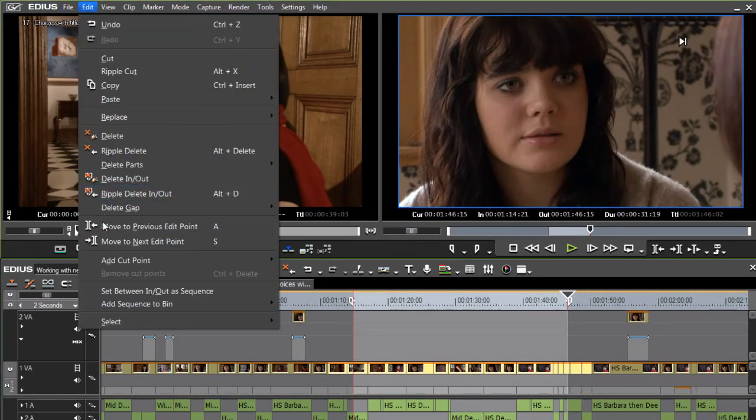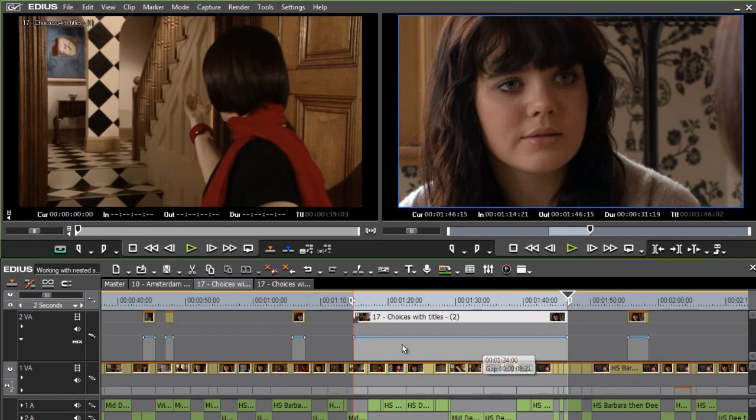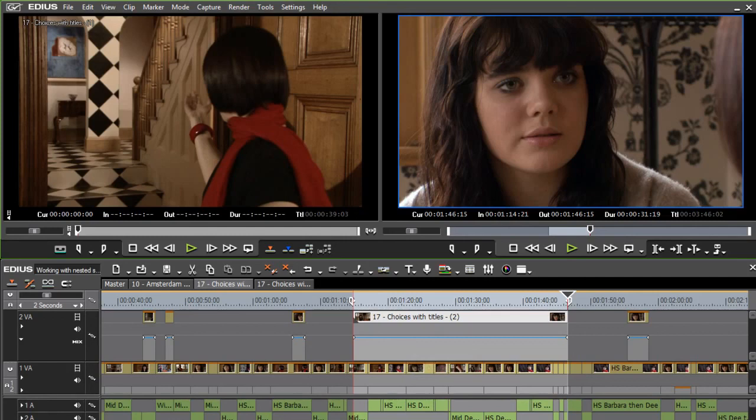And again, under the edit menu, I've now got set between in and out as sequence. And if I choose that option, it actually achieves the same thing for me in a single step. But of course, that's based on in and out marks rather than selecting clip segments.